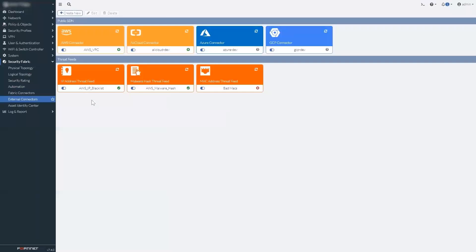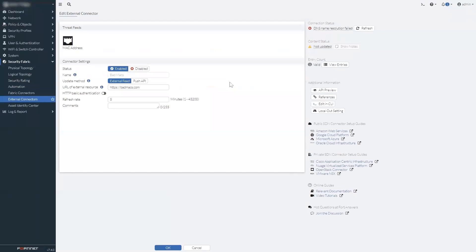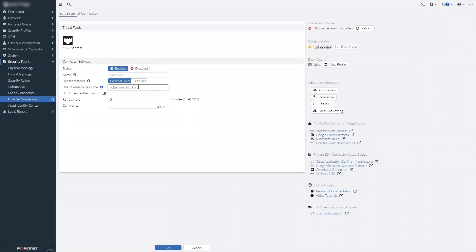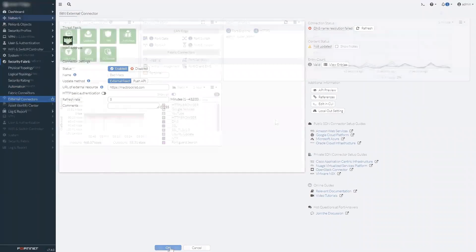One of the new fabric connectors we've added is a MAC address threat feed, similar to the IP address threat feed. Simply add the URL to the feed resource and you can tune your policies to guard against MAC specific threats.